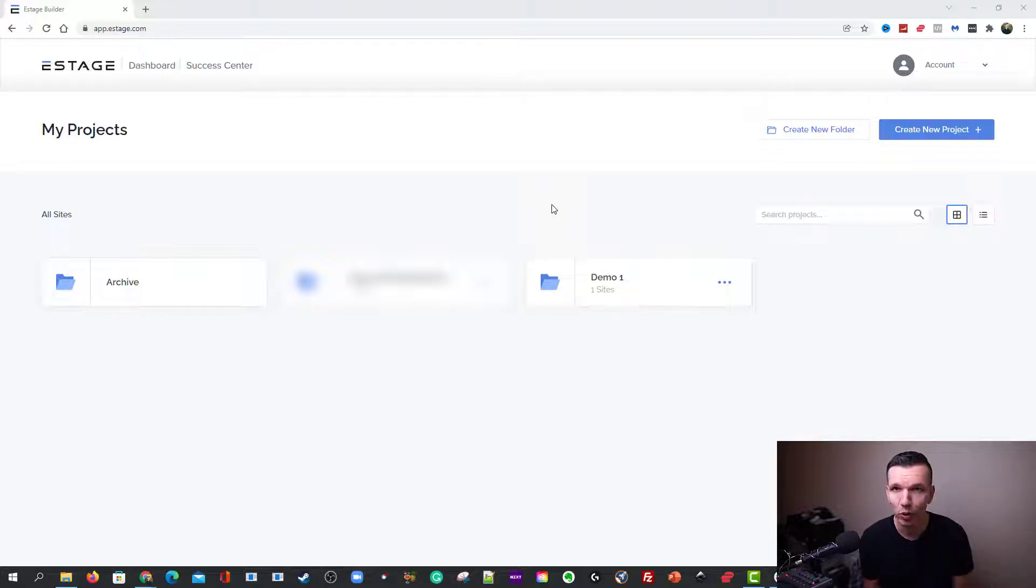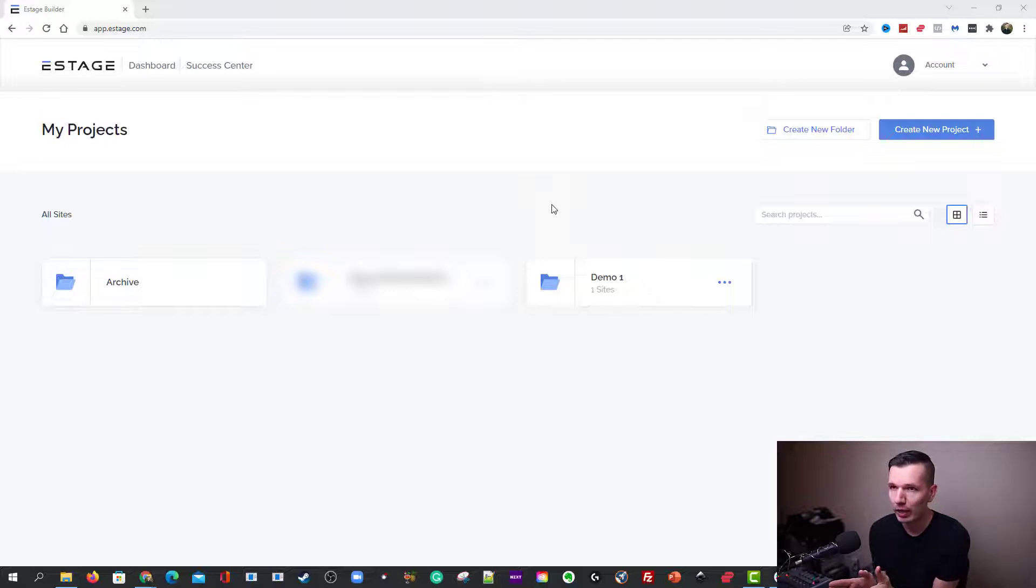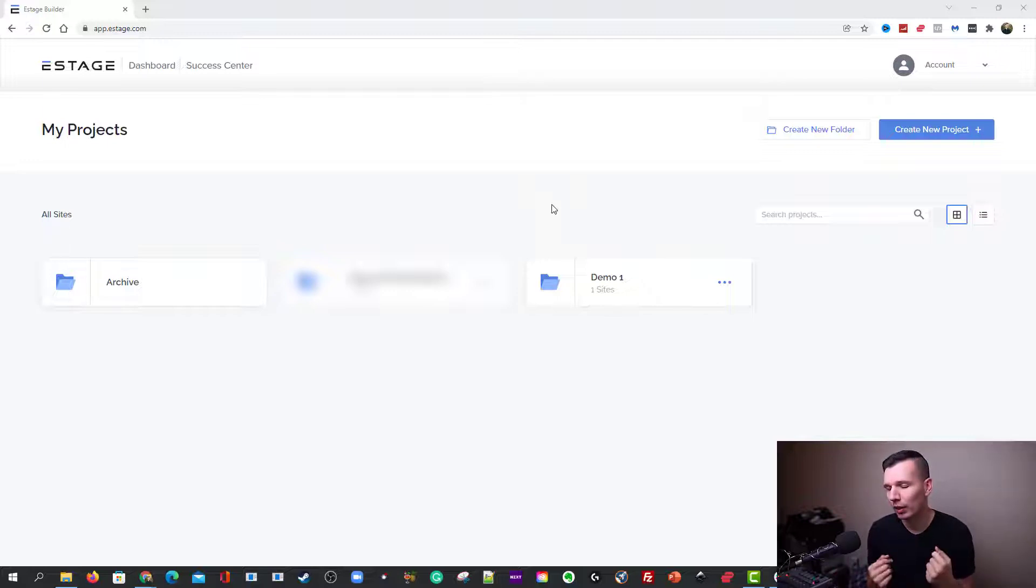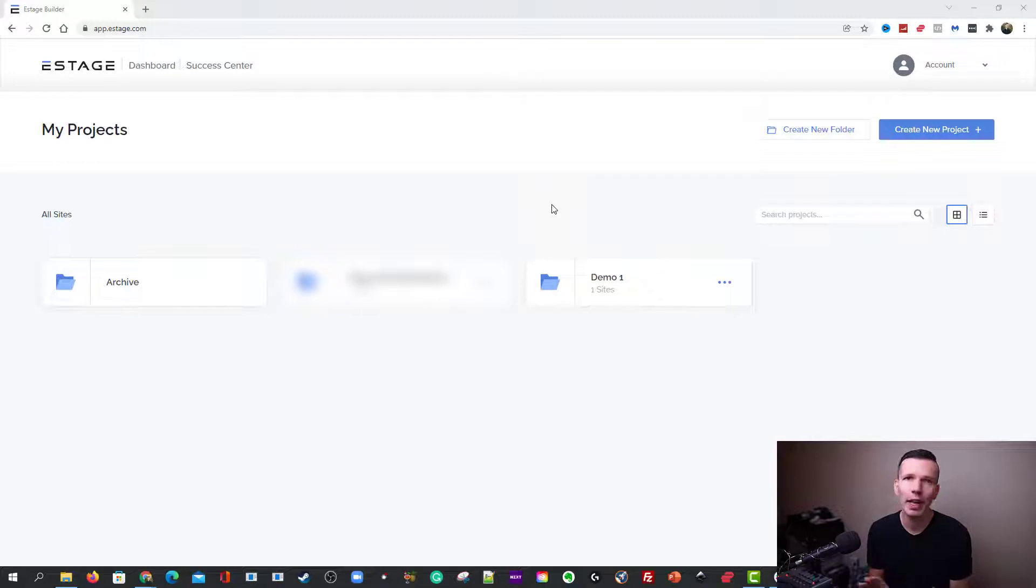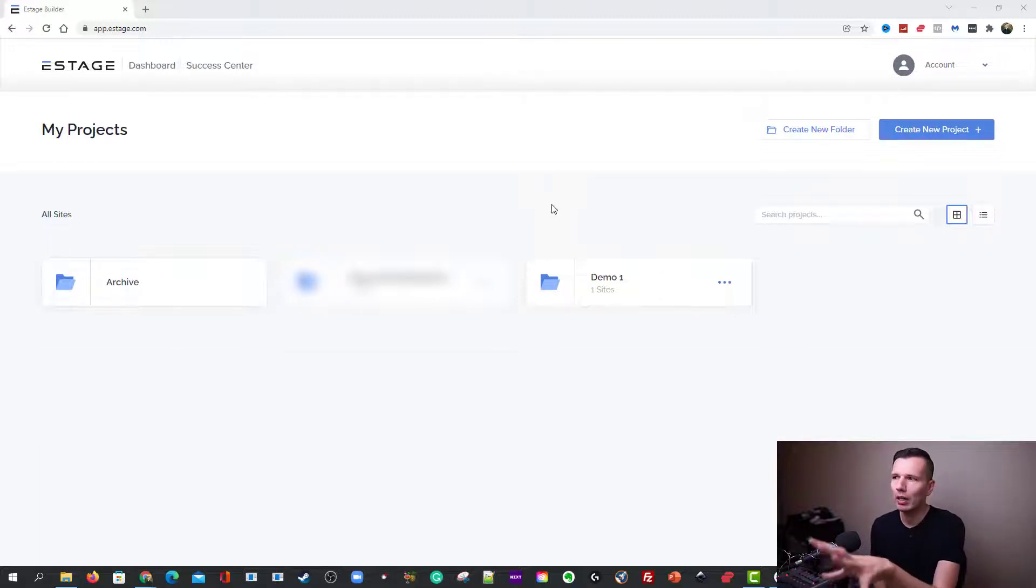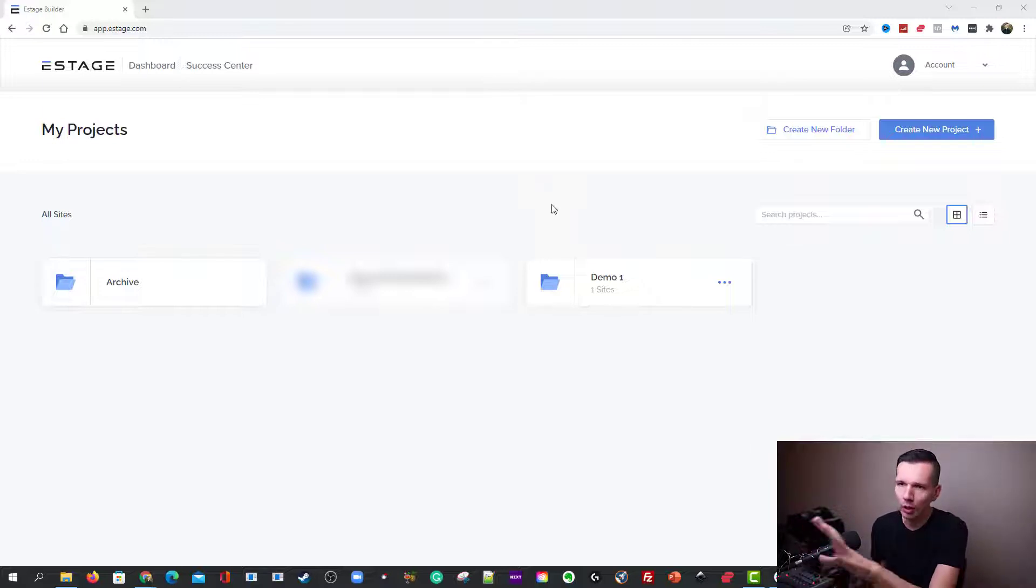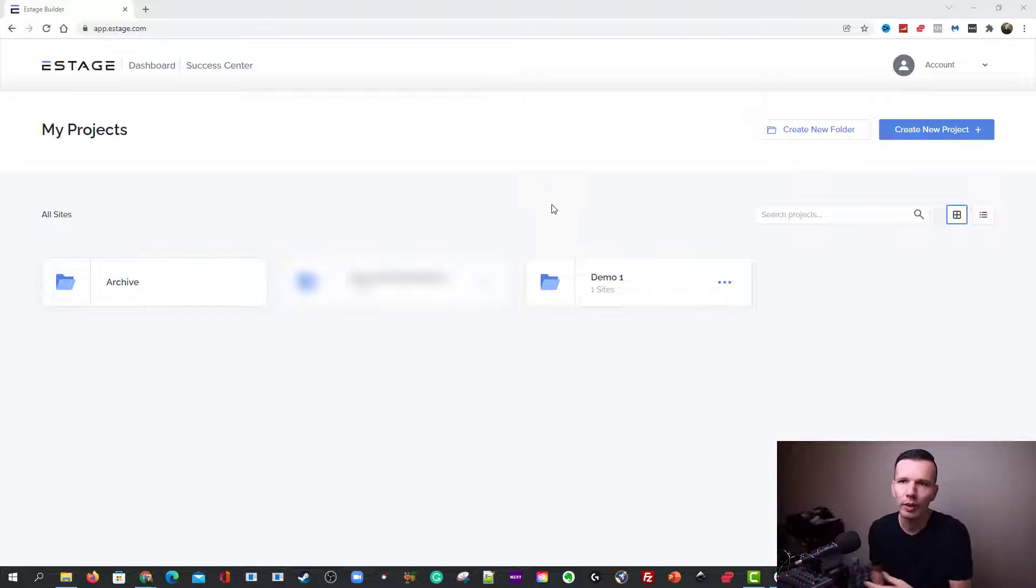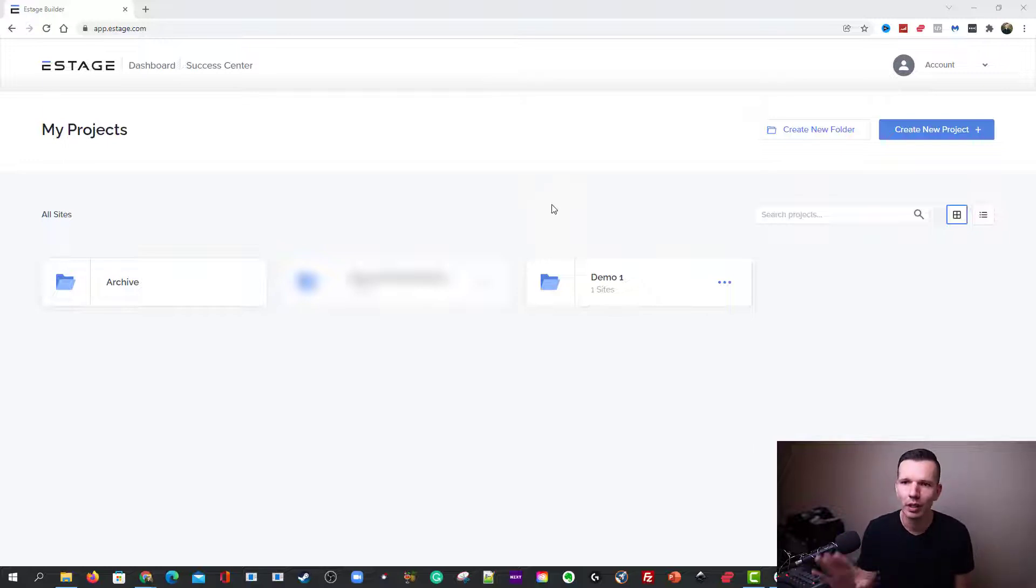So what we're looking at here is your dashboard, and it changes occasionally. Sometimes they release updates, add new features, optimize the graphics, that kind of thing. So if you ever log in and it's changed a little bit or looks different, just know that they made an update, but all of the same buttons and projects and everything will be there.